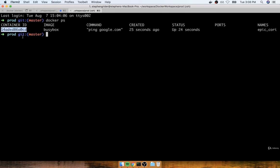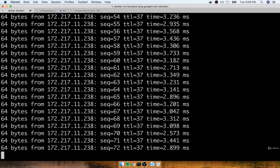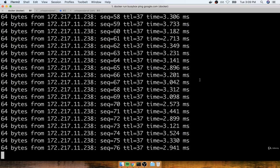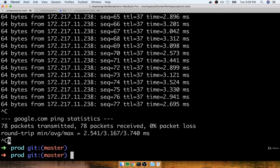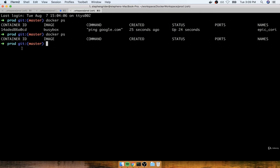Opening a second terminal window and executing `docker ps`, we'll see that running container. This is the printout for the container running the `ping google.com` command. We can see the container's ID, which we can use for many other operations. We see the image used, how long ago it was created, a status — currently up for 24 seconds — any ports opened for outside access, and at the very end, a randomly generated name. In my case, the randomly generated name was 'Epic Cori'. If I flip back to the running ping process and press Ctrl-C, I get kicked back to my command line. As you might expect, running `docker ps` again won't show that container anymore — `docker ps` specifically shows running containers.